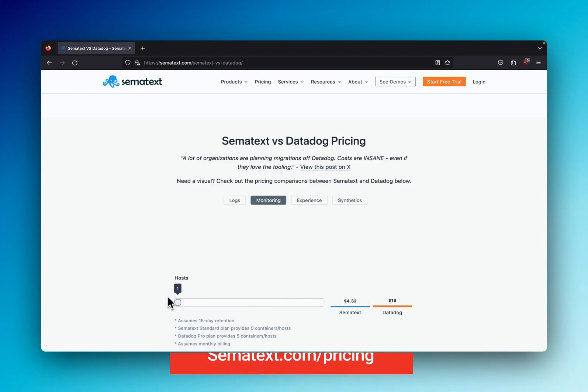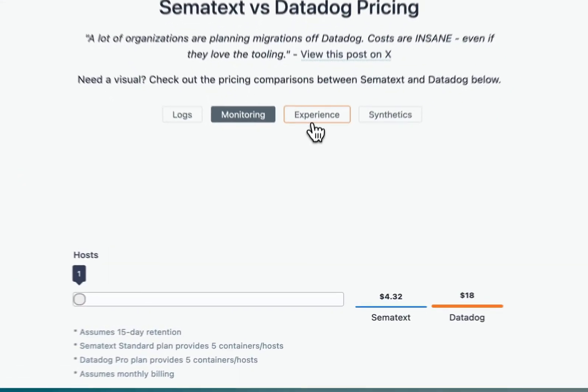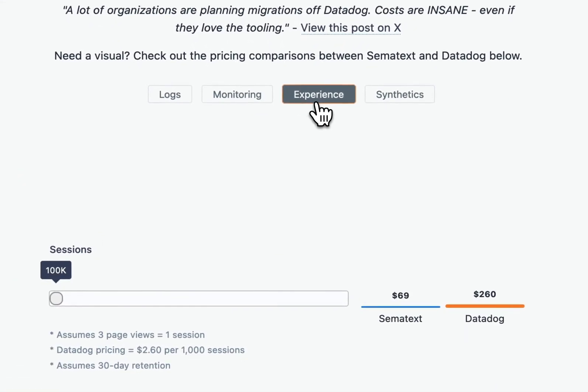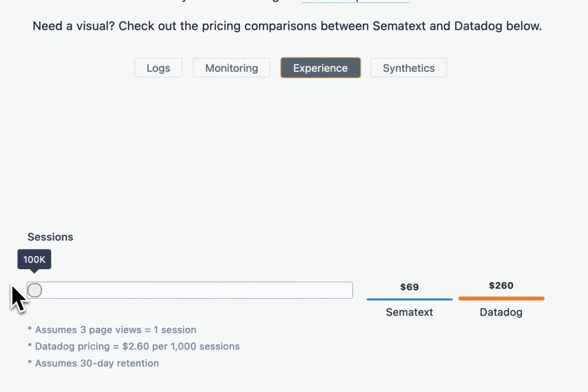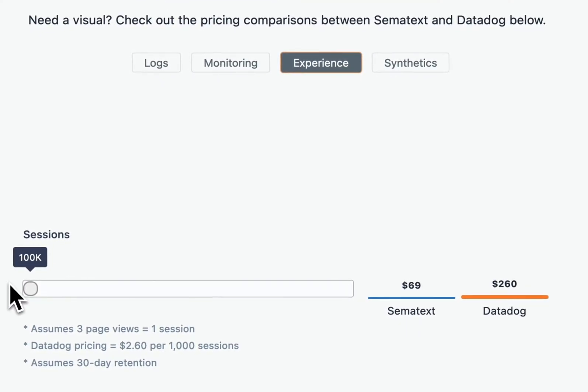Now moving on to front-end solutions, specifically to real user monitoring. In this report, we assume that 1 session is equal to 3 page views, but your mileage may vary. At 100,000 sessions monitored, Simitext costs $69, while Datadog costs $260.